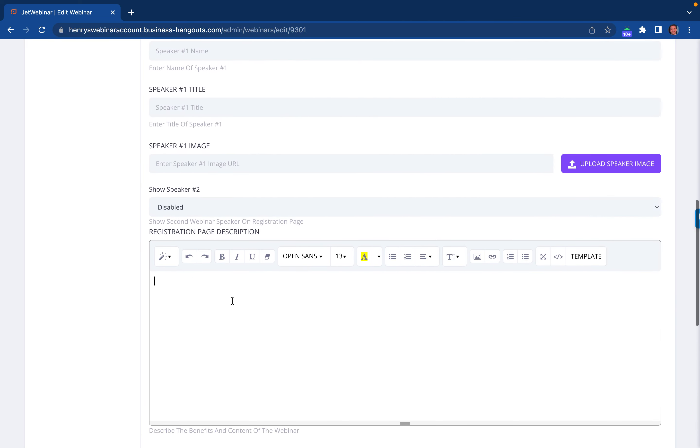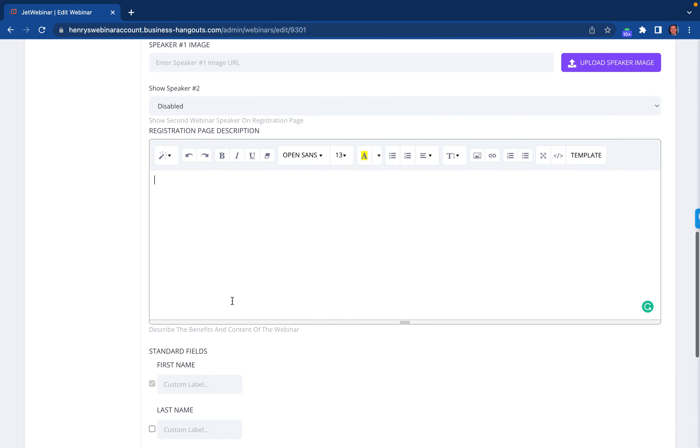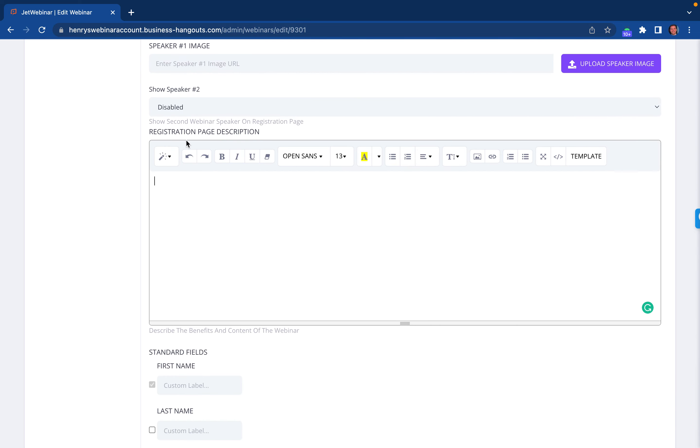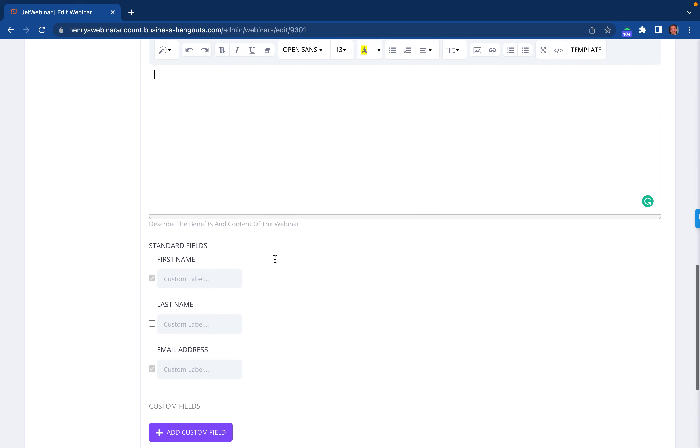If you have any registration page description of what they're getting after when they sign up or what's going to be talked about during the event, you would put all that information right here.